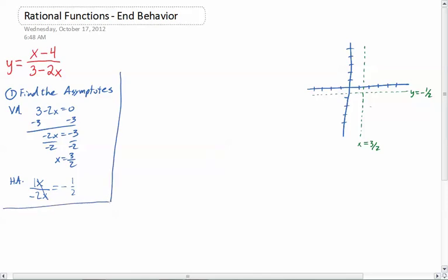Now let's talk about the end behavior. What that really means is what is happening as we get closer and closer to those asymptotes — as we get to the end of our graph and to the tips of those vertical asymptotes. Let's start with what's happening way out on the horizontal asymptote. We'll start with negative infinity — it doesn't matter which one you start with, you're going to do them all anyway. So let's go x approaches negative infinity, meaning as x goes farther and farther to the left. To do that, you should plug in a large number. I'm going to just put in negative 1,000.